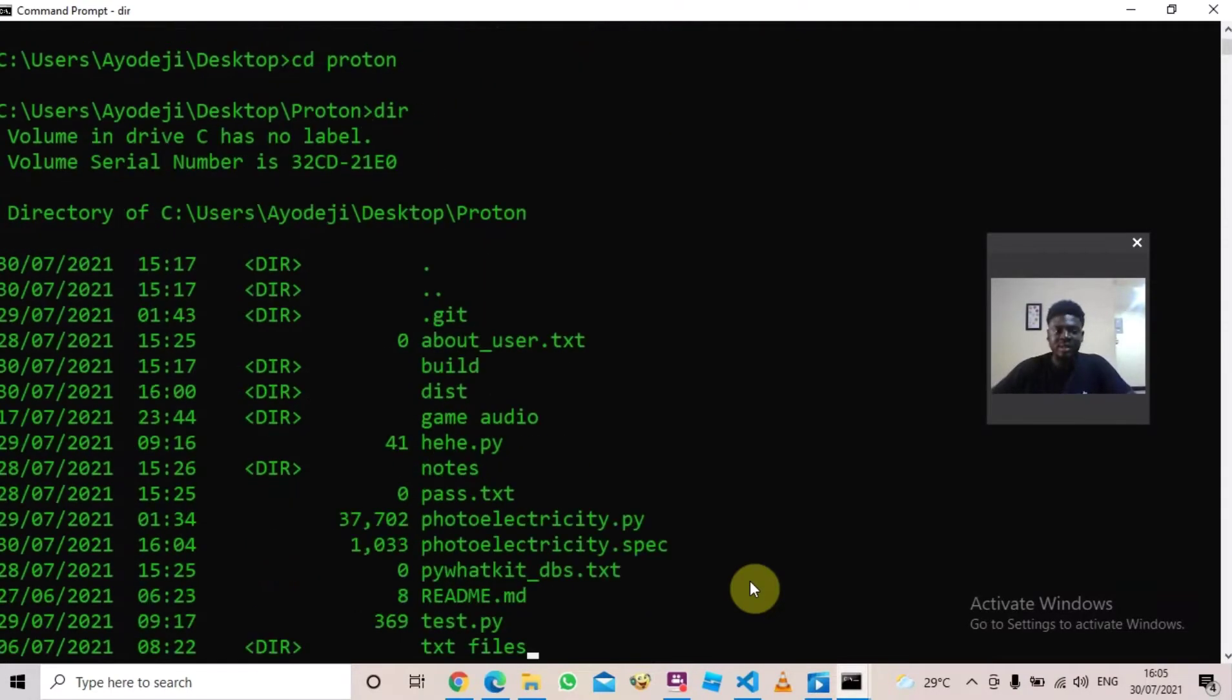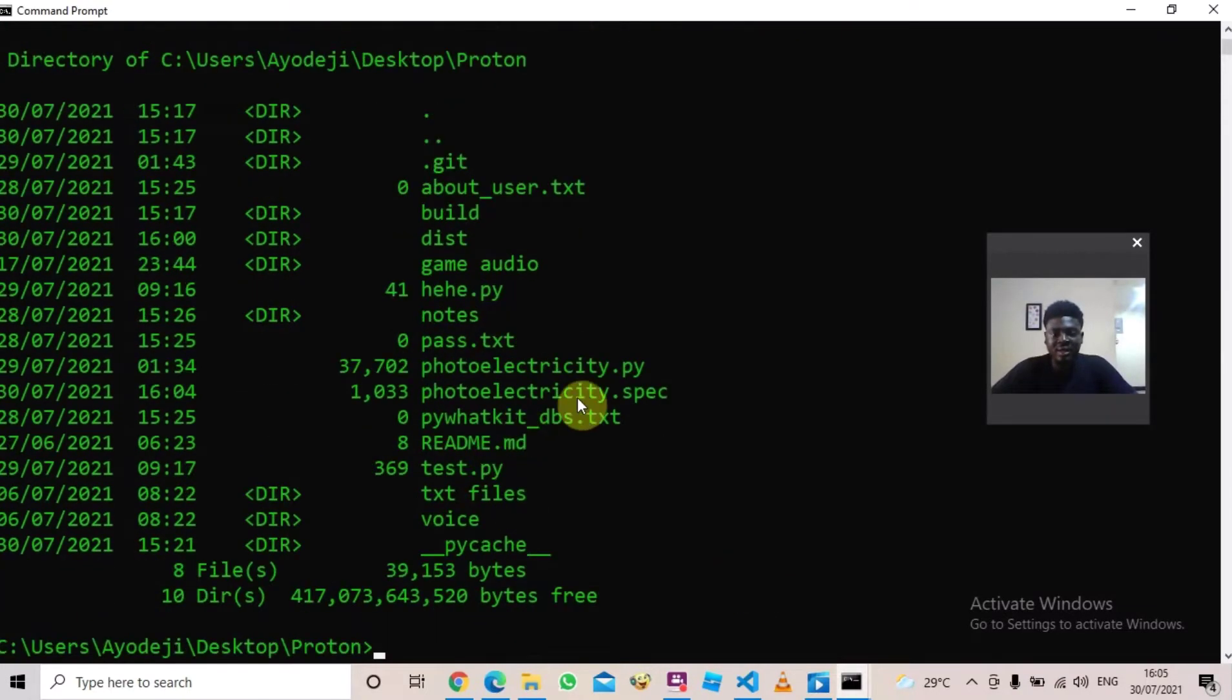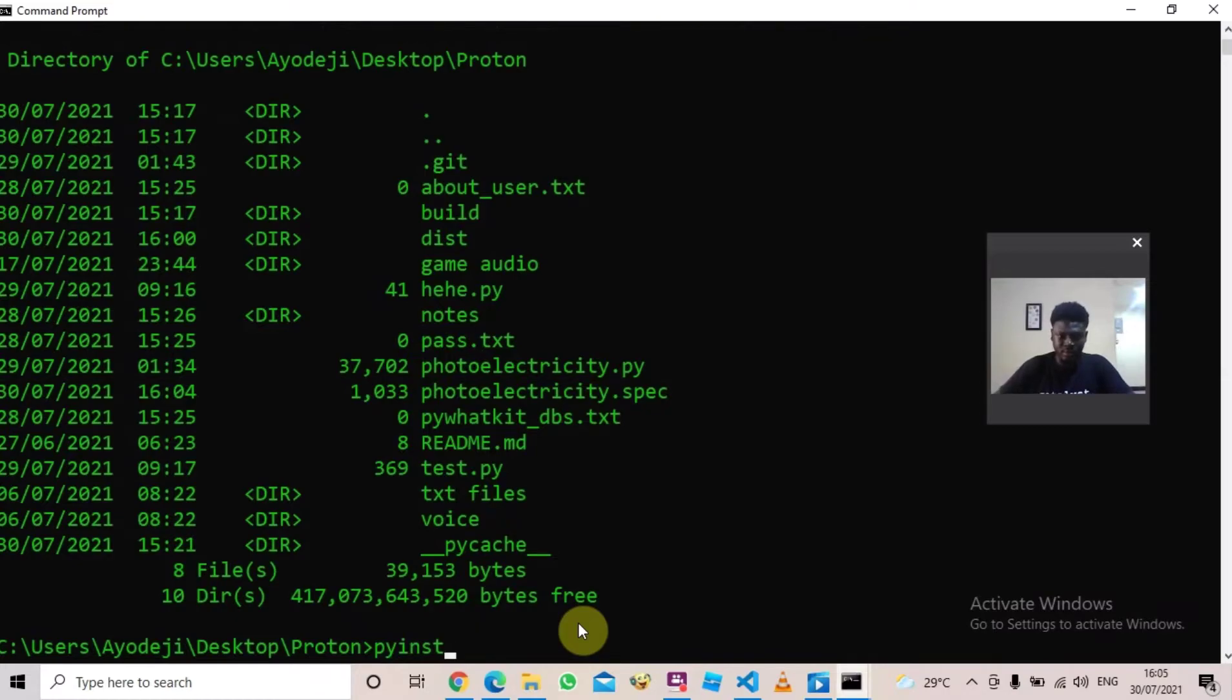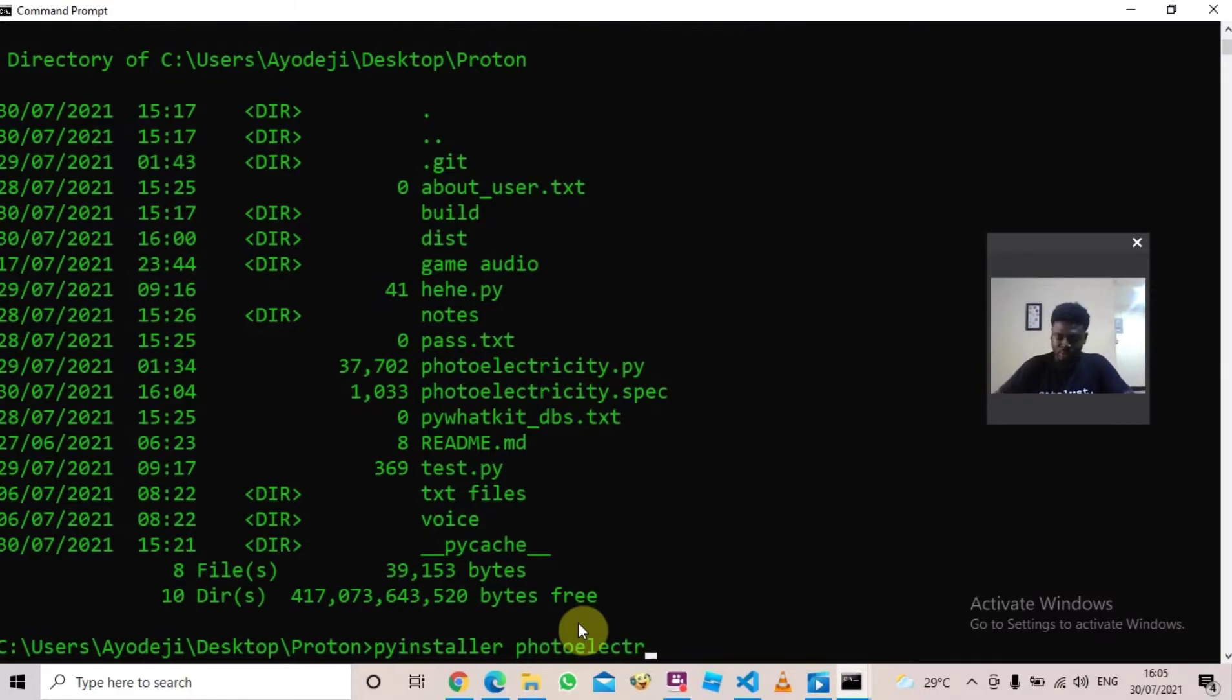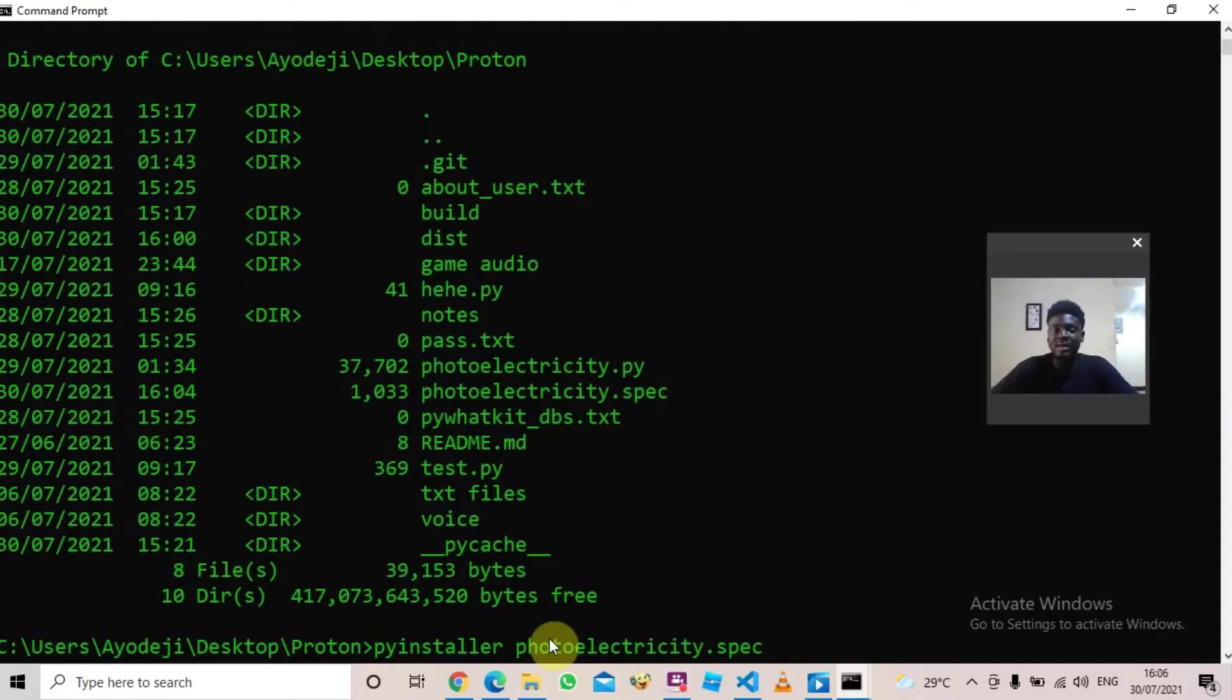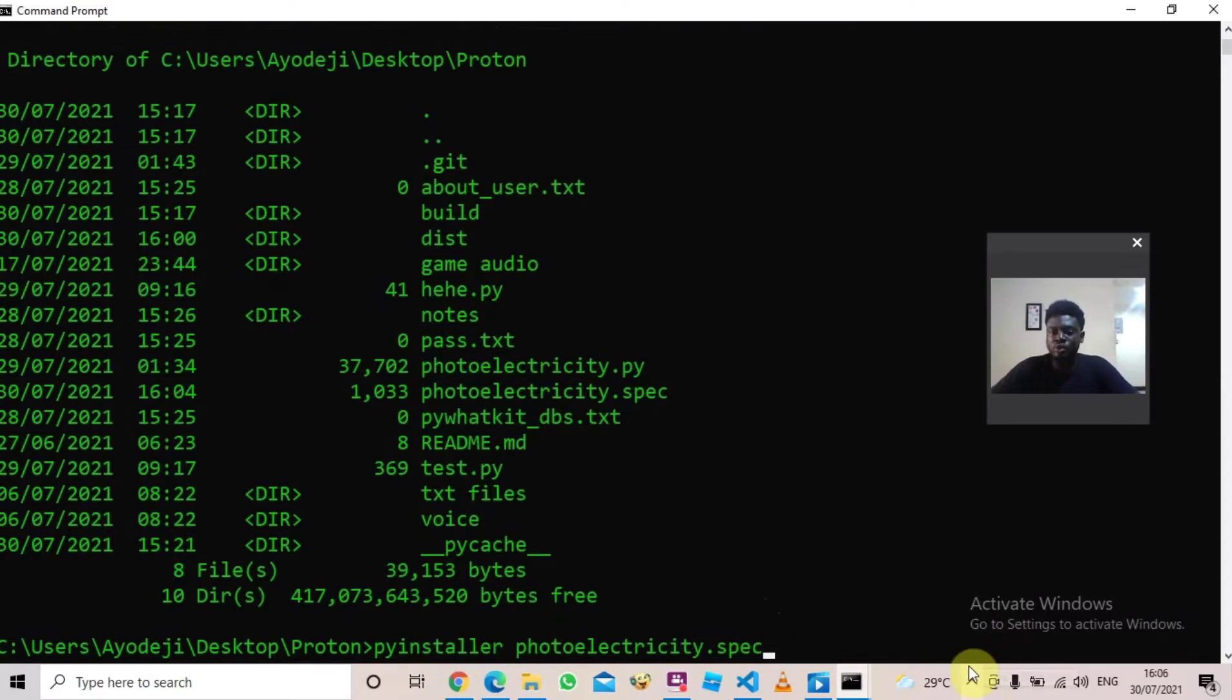Now I'm going to run a command. The command is pyinstaller, P-Y-I-N-S-T-A-L-L-E-R. So we are just going to say pyinstaller plus the name of the spec file beside it. Then once you've typed this in, just press Enter and wait for the program to load.